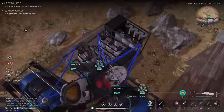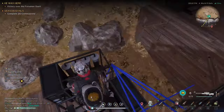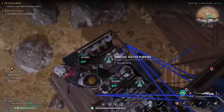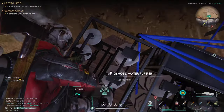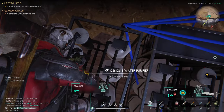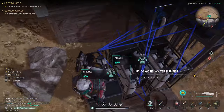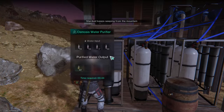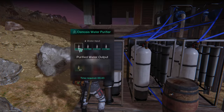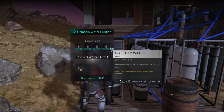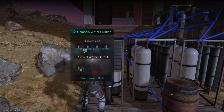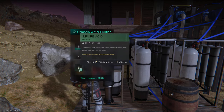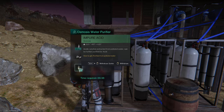For each two water pumps, I'm connecting them to the osmosis water filter. So each of these has two going to it. These are pumping in polluted water, and the output comes out as impure acid.